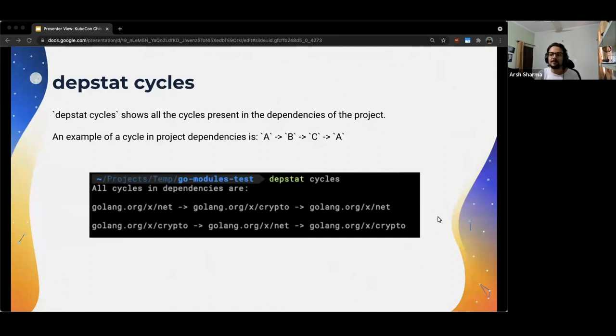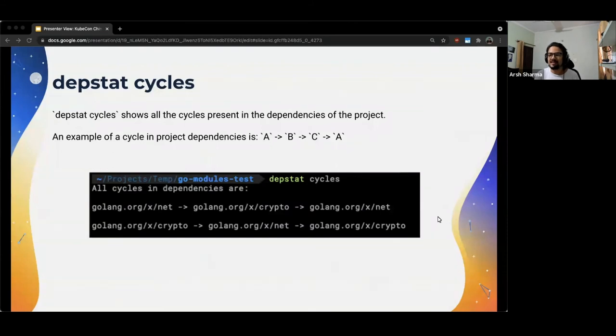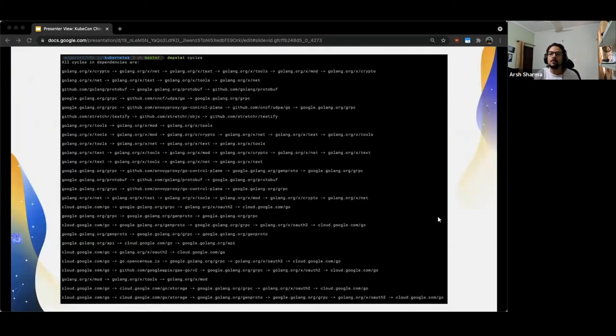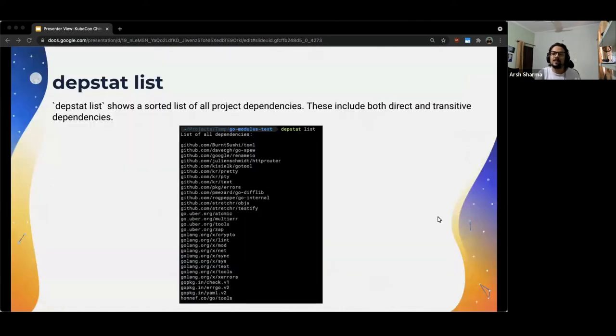The third subcommand that DepStat provides us with is the cycle subcommand. What this does is show all the cycles present in the dependencies of the project. So here for this simple project I've been using till now, you'll see that the cycles in dependencies are due to x/net depending on crypto, which further depends on x/net. For Kubernetes, there are many more cycles which are also much more complicated and longer. And this isn't even the complete output of the command.